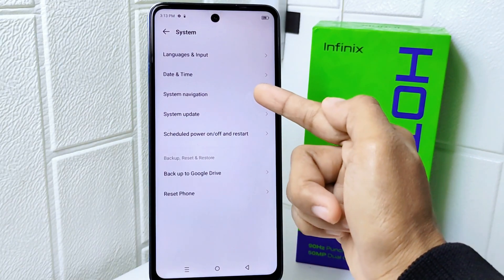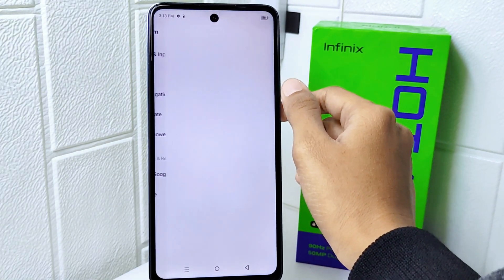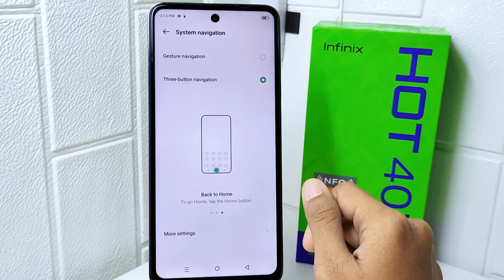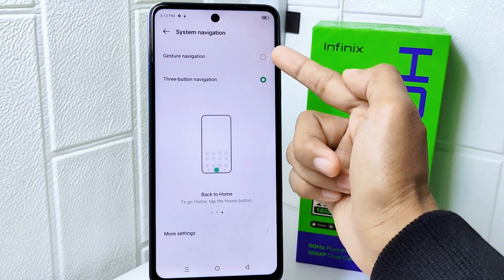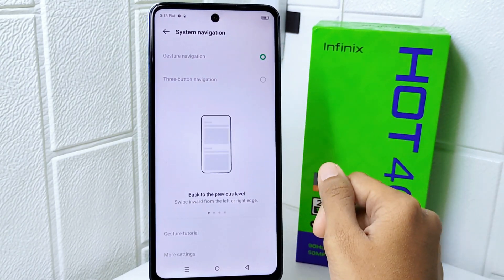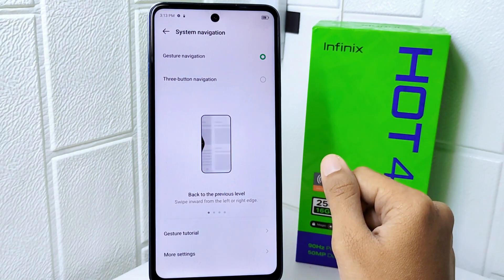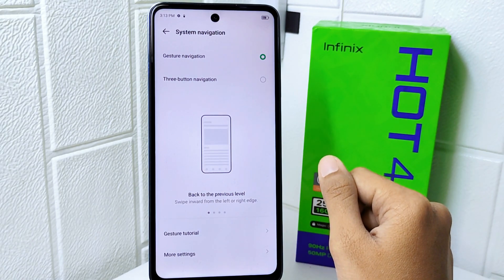Next, open System Navigation. After that, select the first option. Now I'm going to show you how to use this navigation.